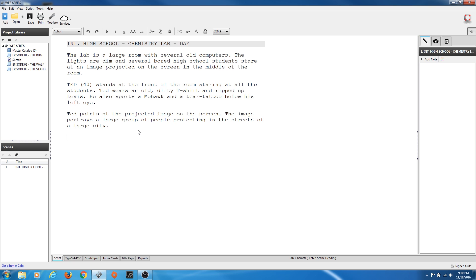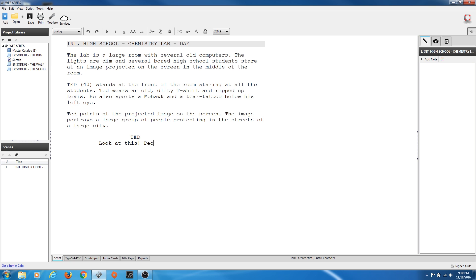Now let's say we want to go to dialogue. Ted starts speaking here. I hit Return from this paragraph, which goes down to a new paragraph. But now if I want Ted to speak, all I have to do is hit Tab. Tab jumps over to the Character prompt — this cursor is now typing Character. I type in TED, hit Return, and automatically it goes to the dialogue prompt. I can say what Ted is going to say. Ted kind of yells here: 'Look at this. People are pissed.'